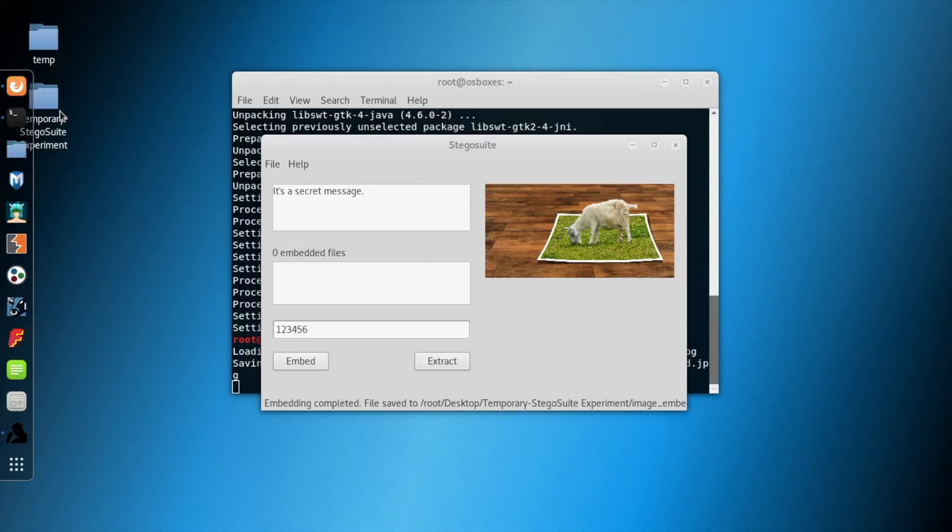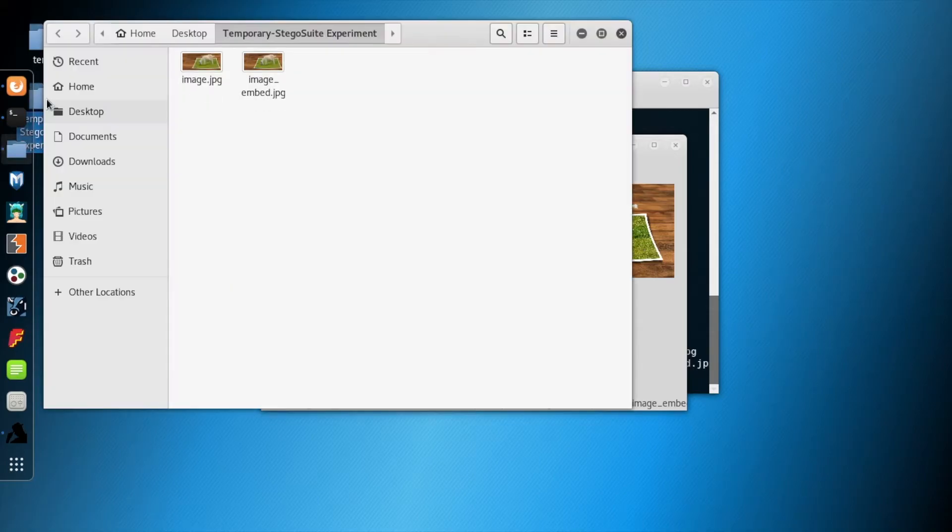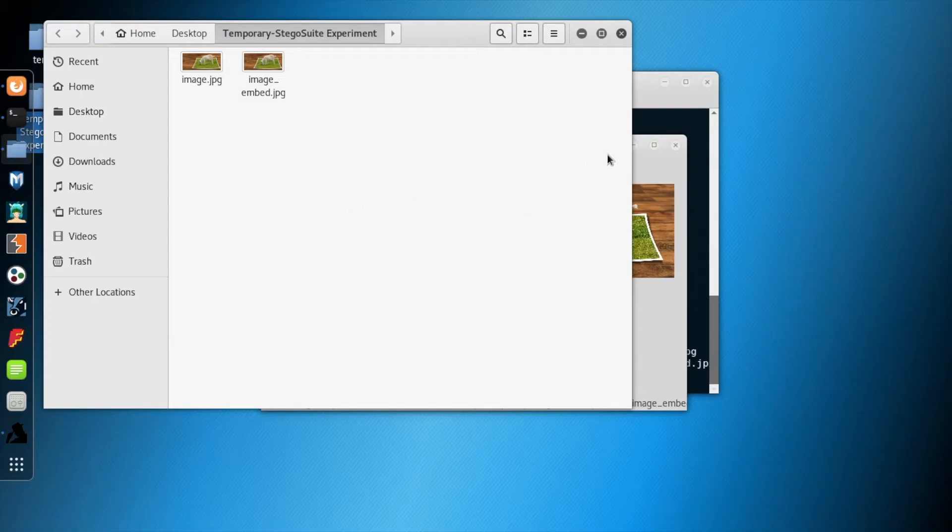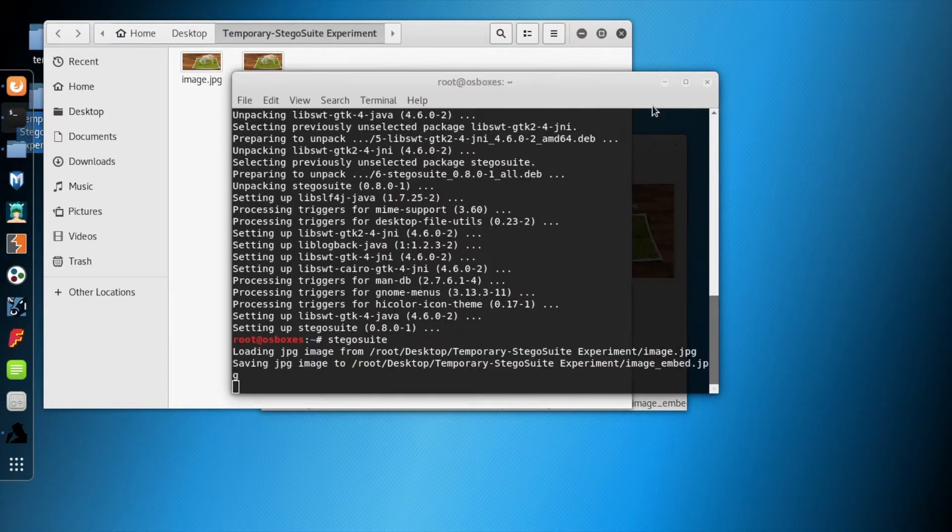Let's check the folder. What we expect is that it should create another image and name it as image_embed.jpg. The difference with Steghide is that Steghide does not create another separate image, but instead embeds the text within the image and replaces it with the new image.